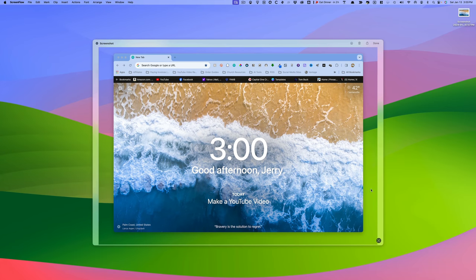But what if I don't want any of that stuff in the background? What if I just want the window itself?